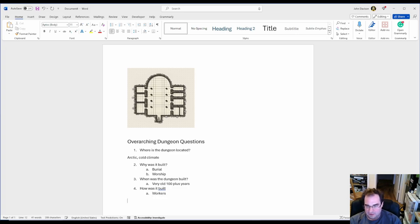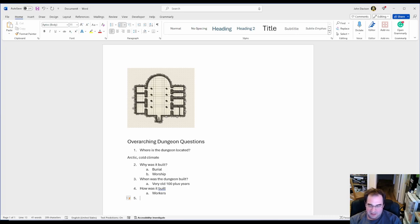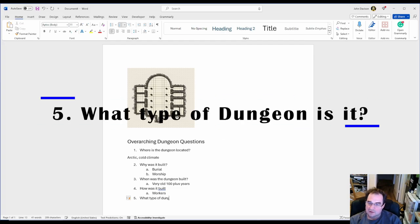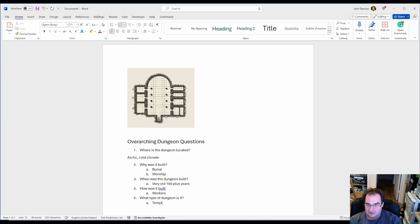Question number five. What type of dungeon is it? We have already kind of covered that but we say that it was a temple.